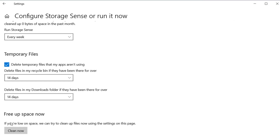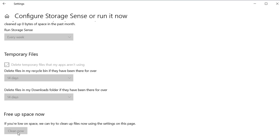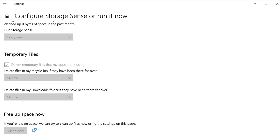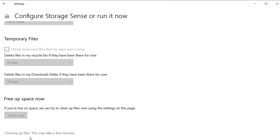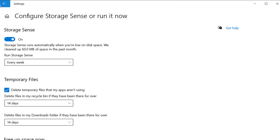Click on 'Clean Now' and it will start deleting all those files, giving you more space. It is now cleaning up unnecessary files — you can see it has already freed up 60 MB of disk space.